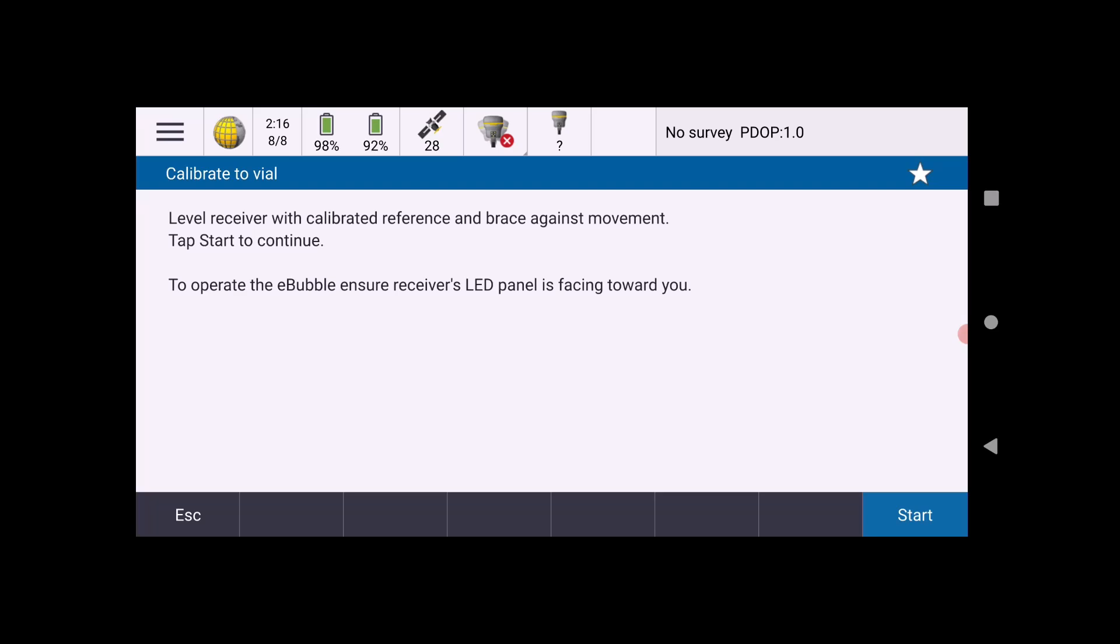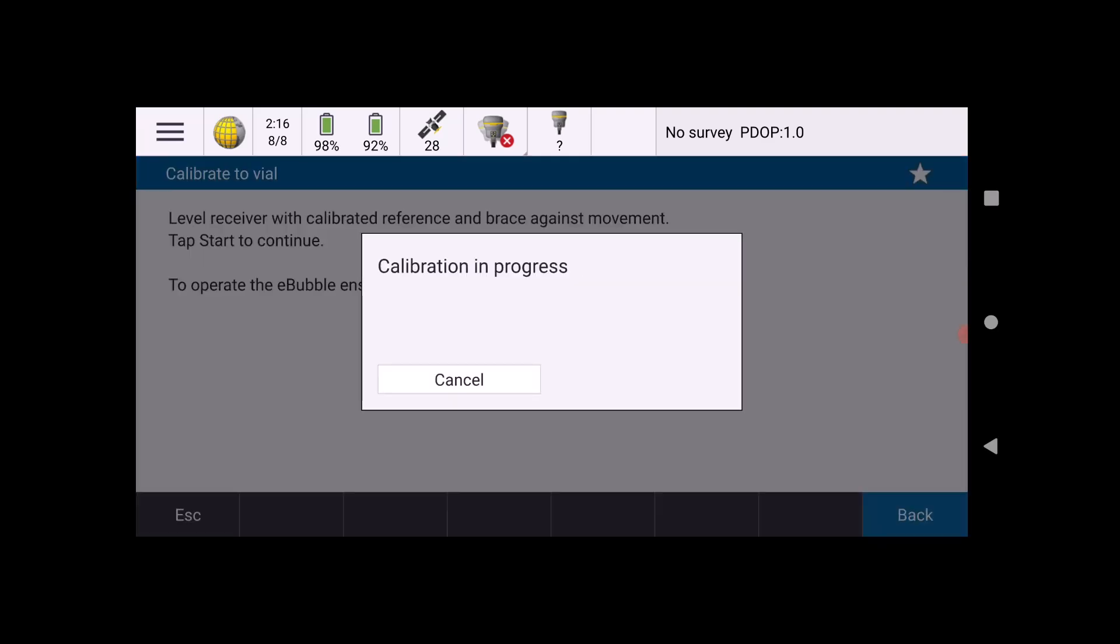This screen lets you know to make sure that your receiver with calibrated reference is braced against movement. When you hit the Start button it will begin the calibration, and it'll show the progress with the percent complete here in the middle of the screen.